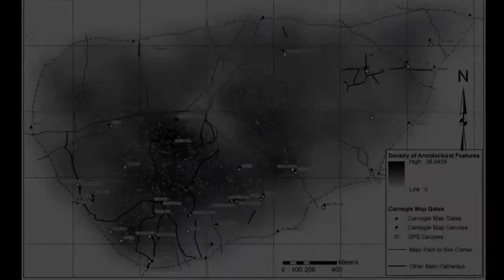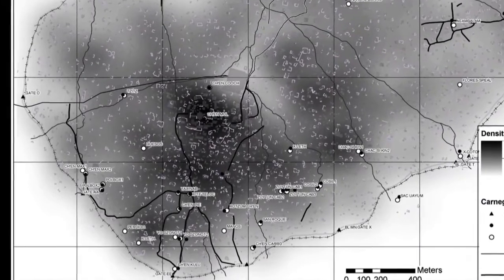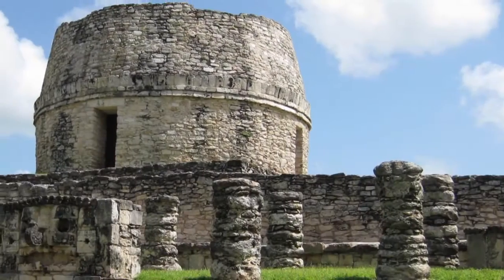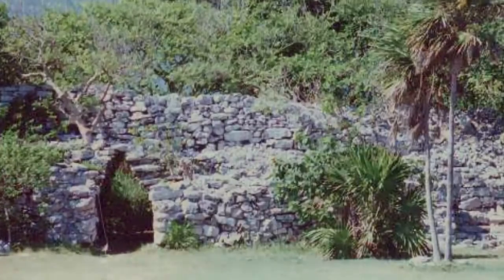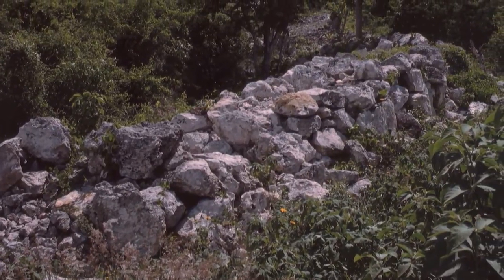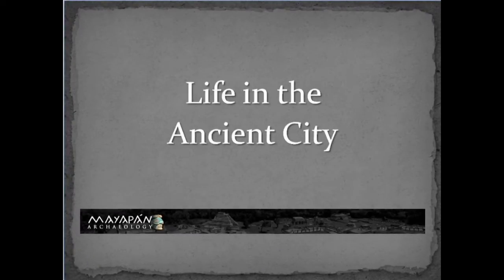Mayapan is probably the most nucleated of Maya cities. Its urban density is higher than most other Maya cities, although urban density is a relative term. Parts of earlier Maya cities were as densely inhabited as Mayapan, but Mayapan is walled and concentrated, with some 12,000 people living within the wall. The great wall of the city has 12 gates, including seven major gates with vaulted entrances. This perimeter was clearly defensive, and the gates controlled pedestrian traffic entering the city.